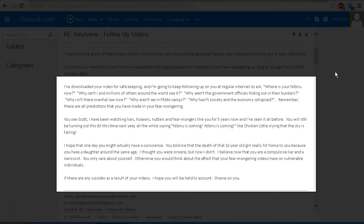Otherwise, you would think about the effect that your fear-mongering videos have on vulnerable individuals. If there are any suicides as a result of your videos, I hope that you will be held to account. Shame on you.